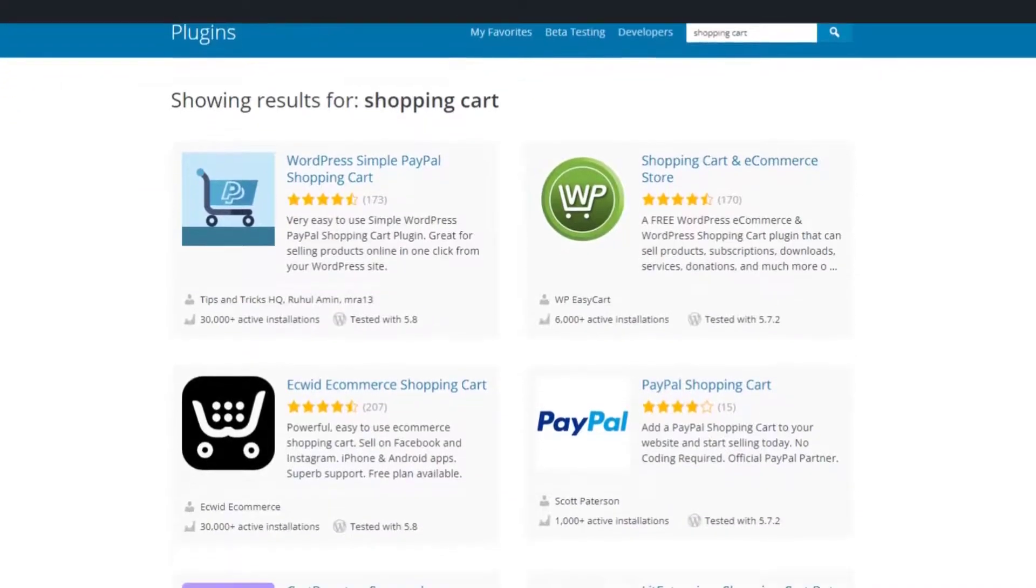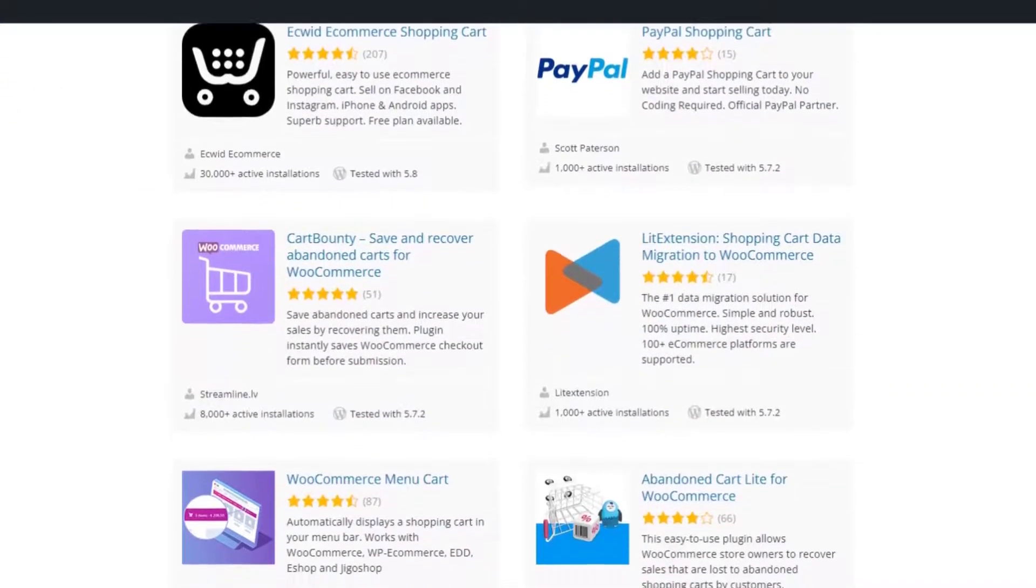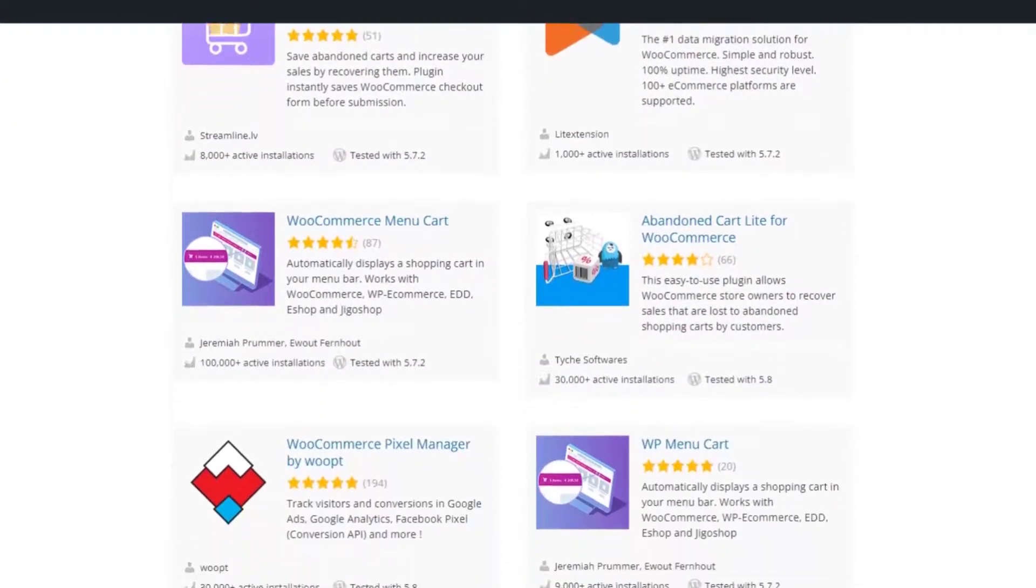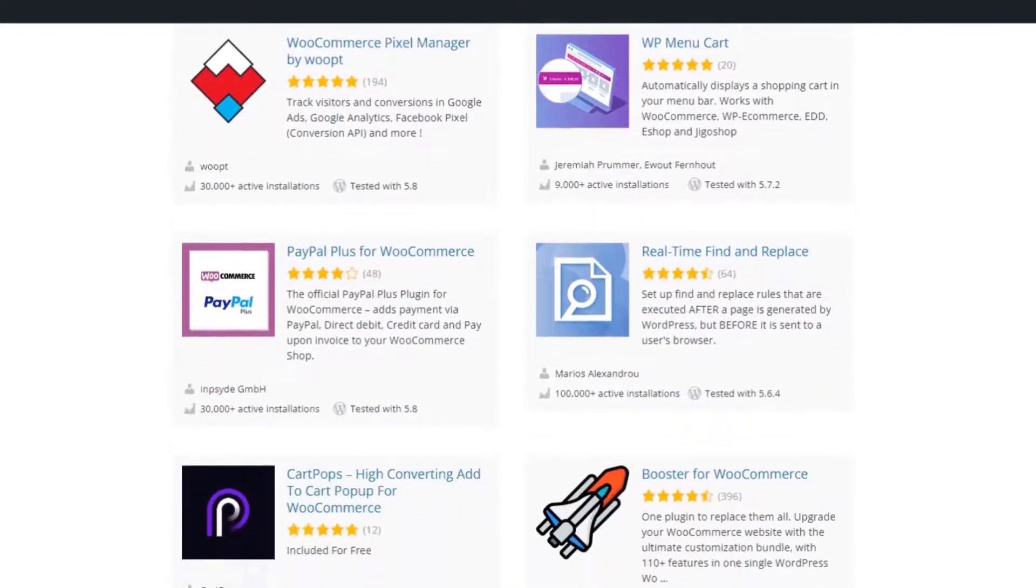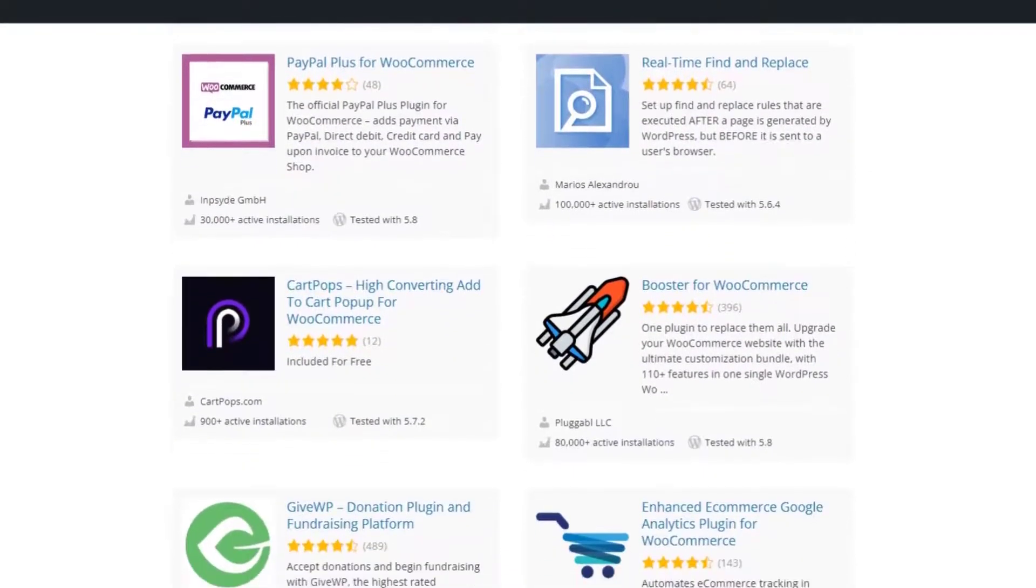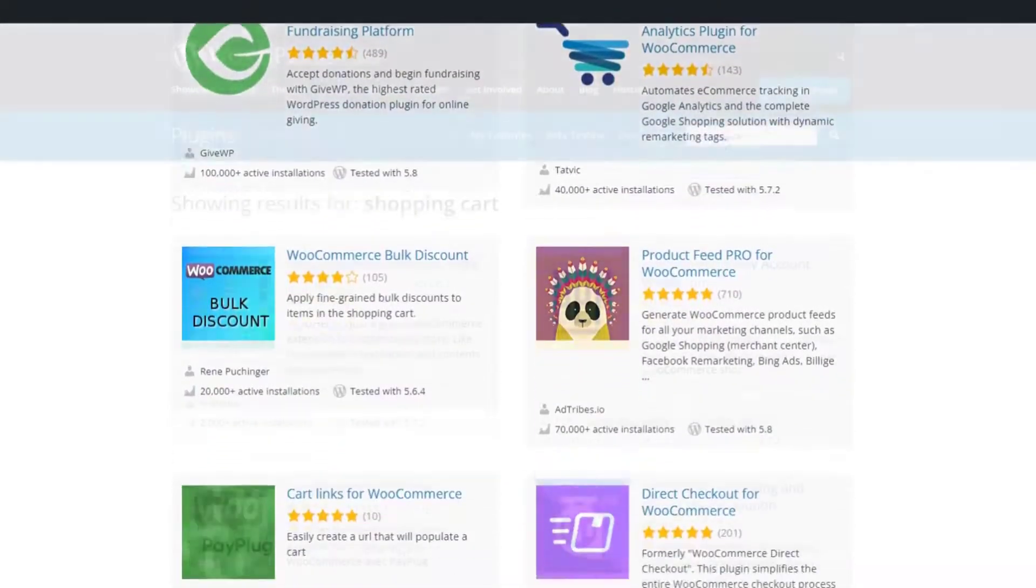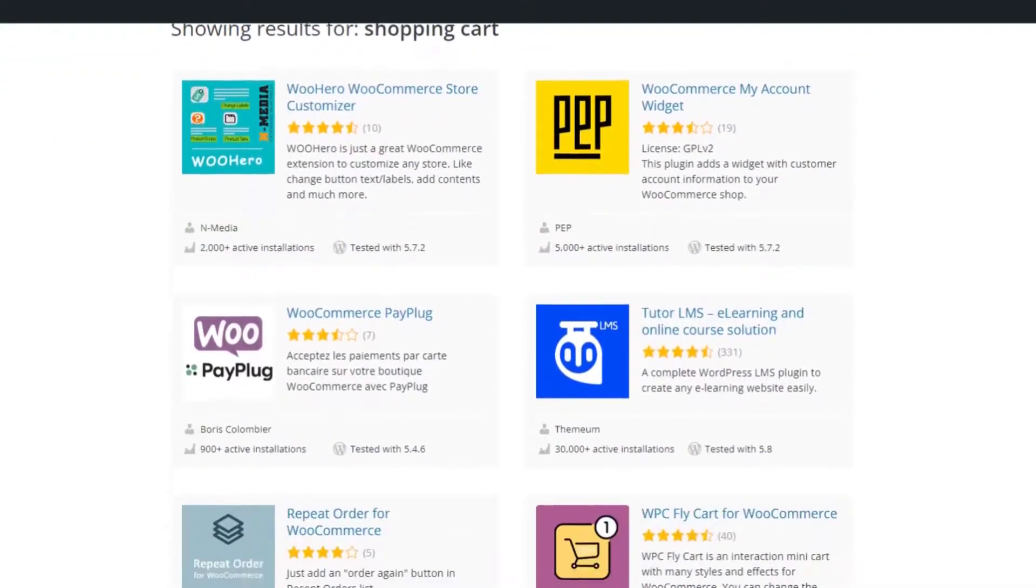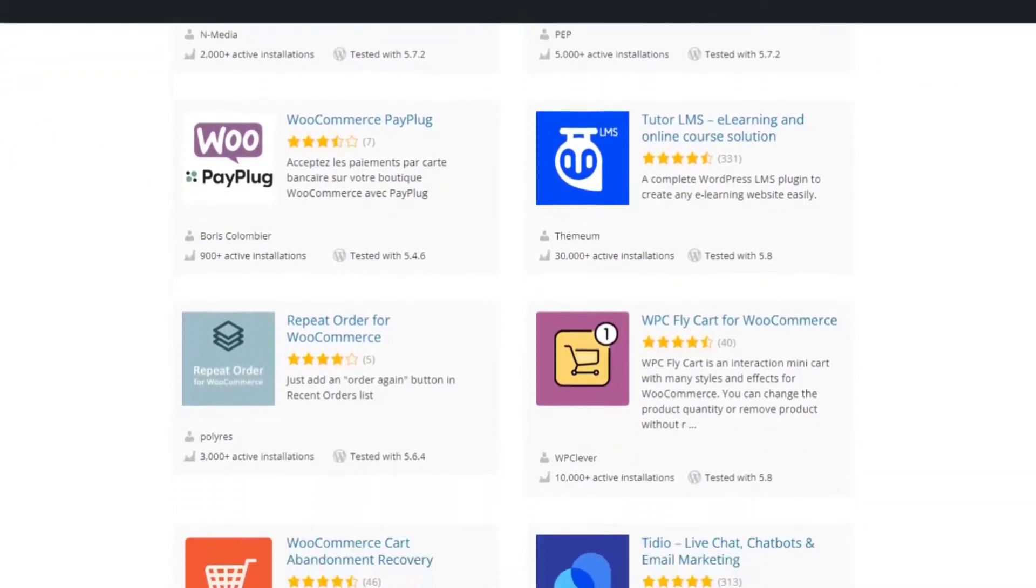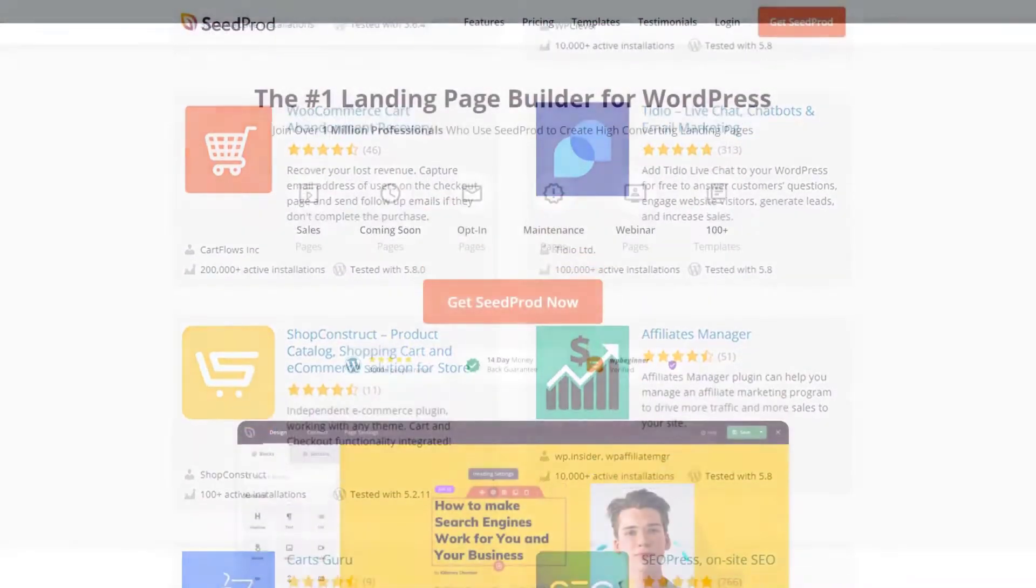As a WordPress website owner, there are many WordPress cart plugins to choose from, but not all of them offer the features you need to run your store correctly. In this video, we share the best WordPress shopping cart plugins so you can turn more website visitors into paying customers.